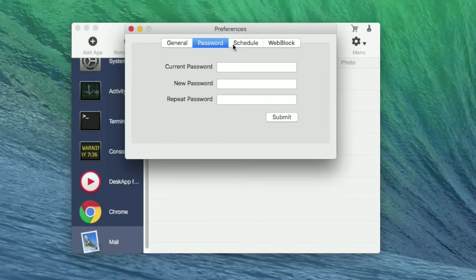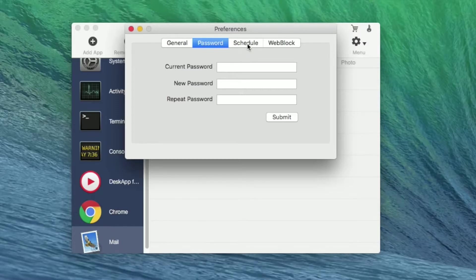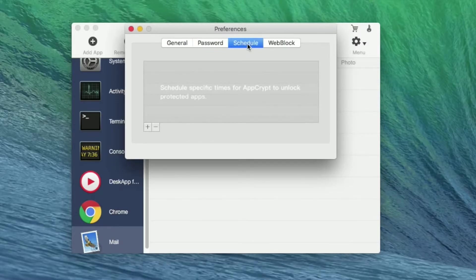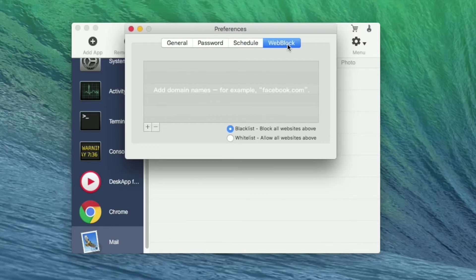Password reset. Customize the specific time to lock apps. Block or permit sites by adding to the blacklist and whitelist.